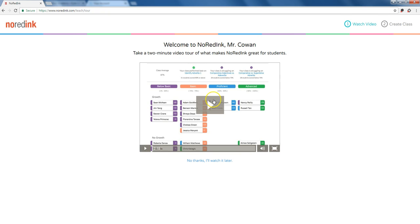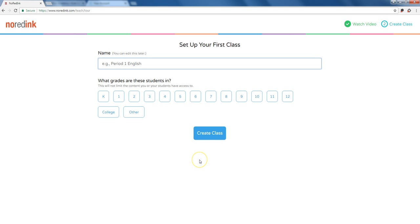Right here, you've got a two-minute tour of NoRedInk. I'd really suggest watching it, but if you're just committed to playing around and figuring out what happens, we can click No Thanks, I'll watch it later.